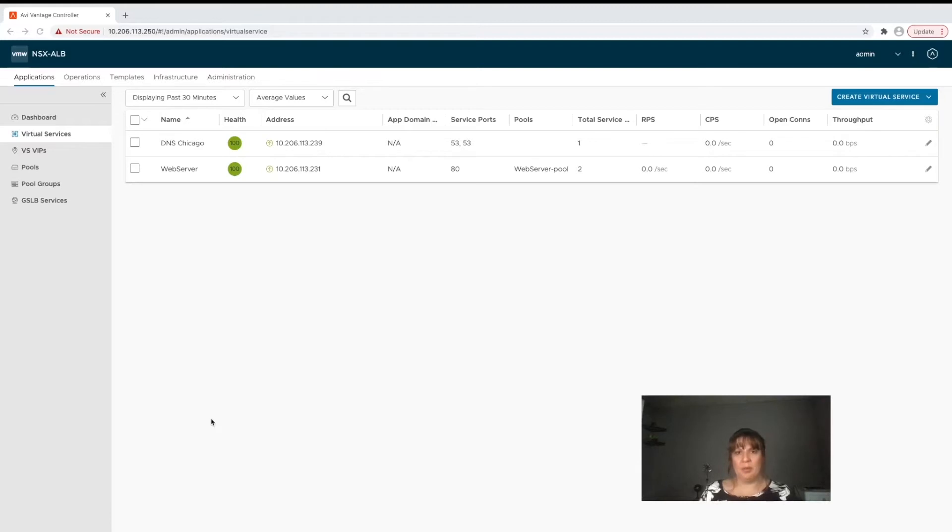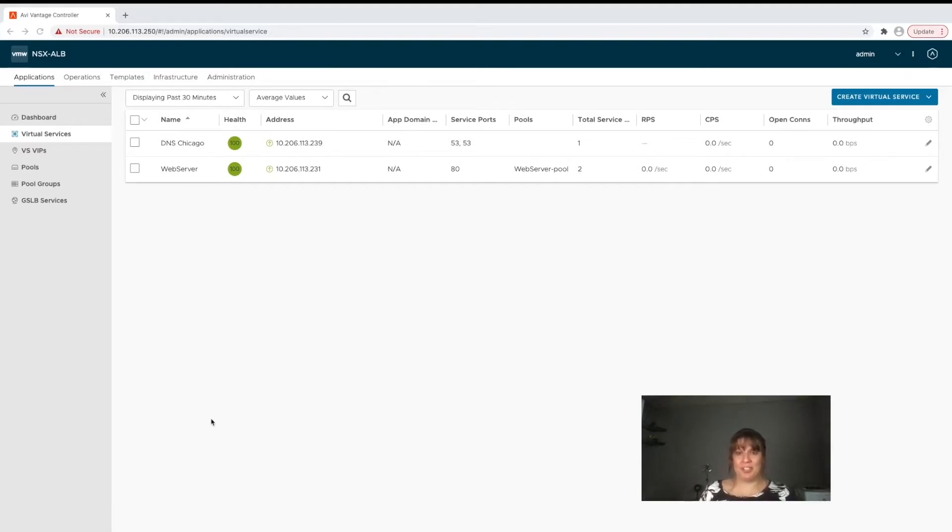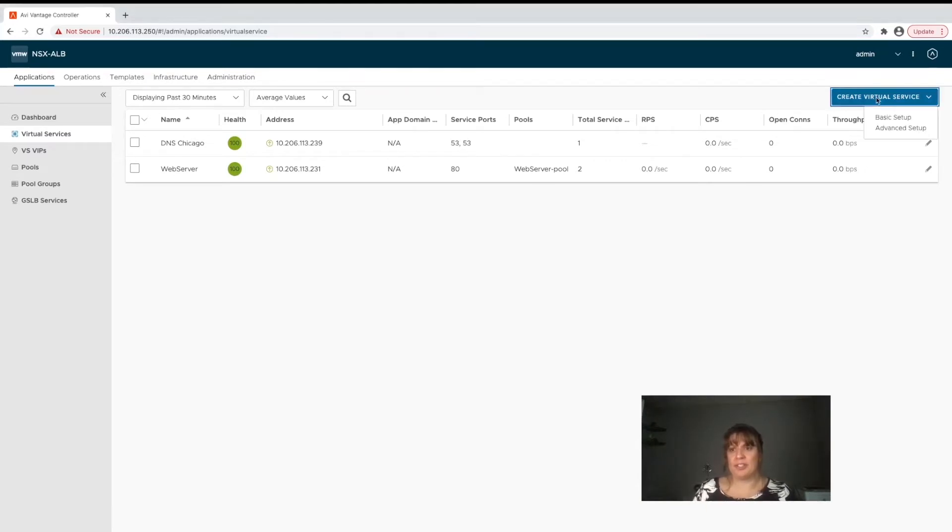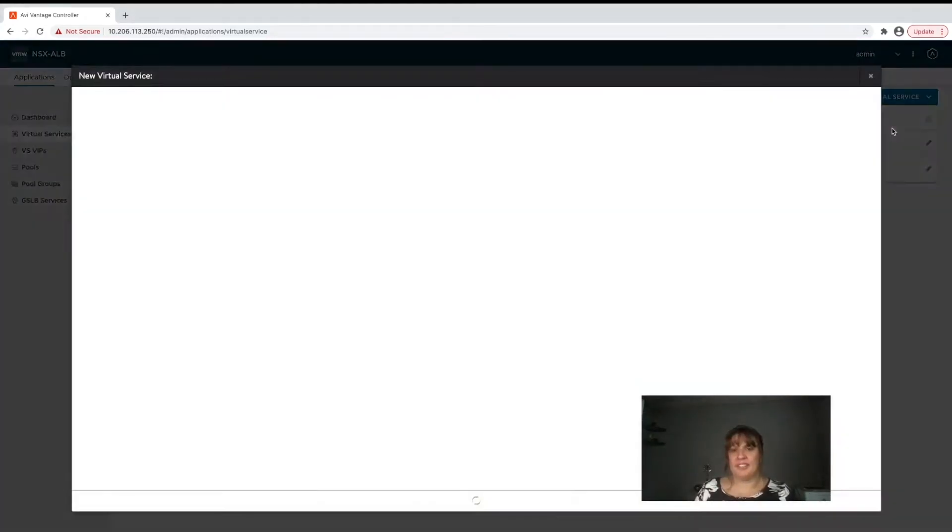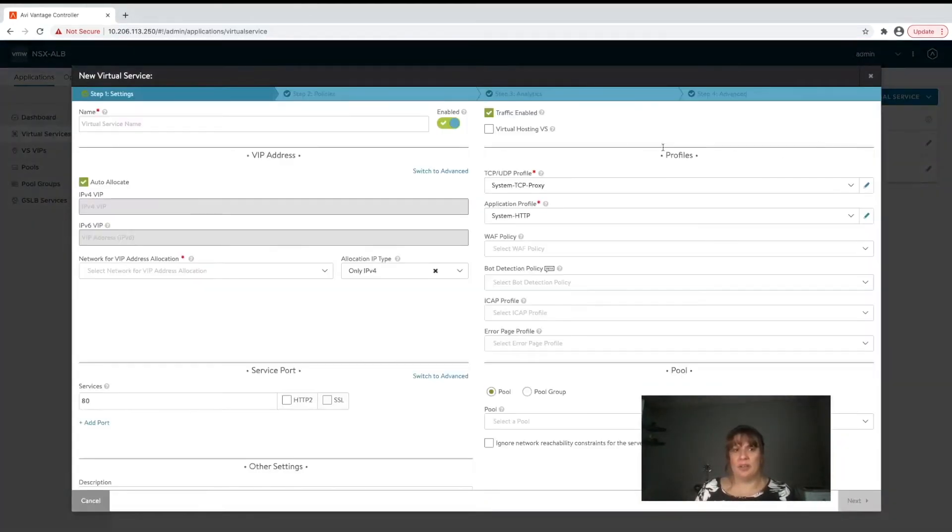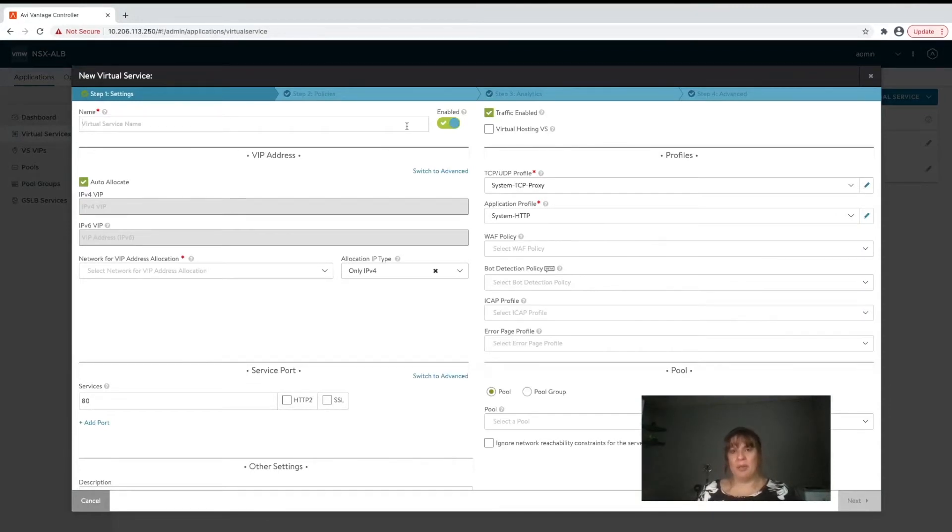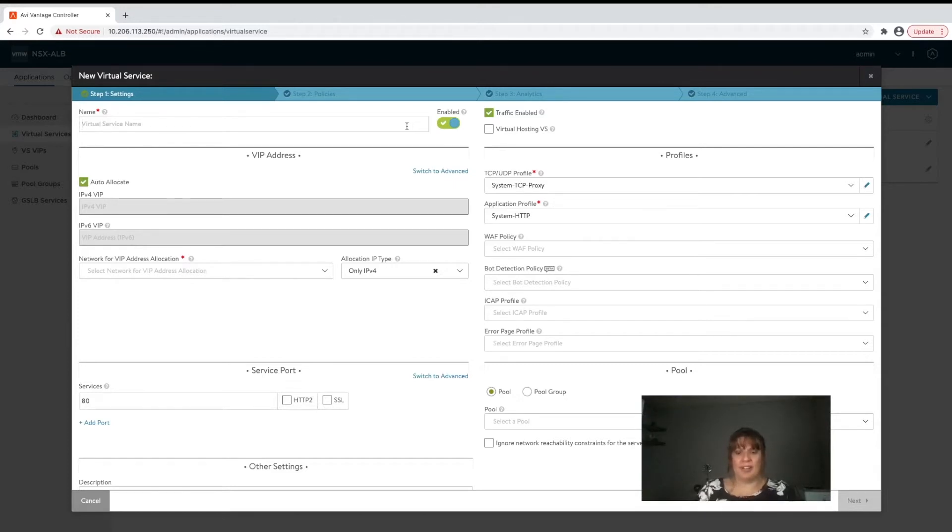Now when we go in and create a virtual service and walk through this process, creating an L4 virtual service is very similar to creating an L7 virtual service. We're going to click on this blue button up here that says create virtual service and select advanced. One of the first things we're going to do is name it. Today we're going to be walking through configuring a virtual service for the Horizon Blast protocol, so let's name it Horizon Blast.